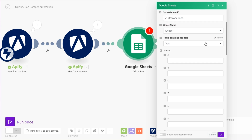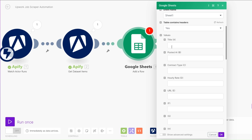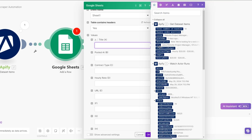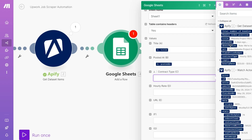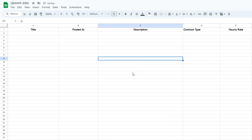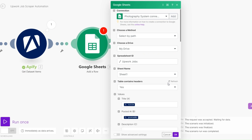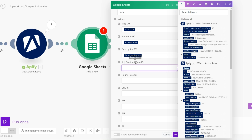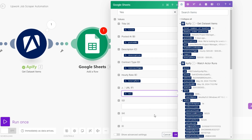On Make.com, refresh the sheet to load the columns, then map the values. For Title, choose the title field. For Posted Date, choose the posted date field. We can also add a Description column — expand it and refresh the spreadsheet to find the description field. For Contract Type, choose contract type; for Hourly Rate, choose hourly rate; for URL, choose URL. Then click OK.